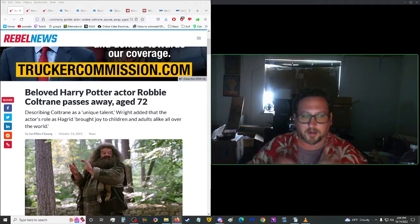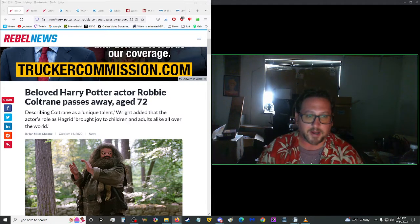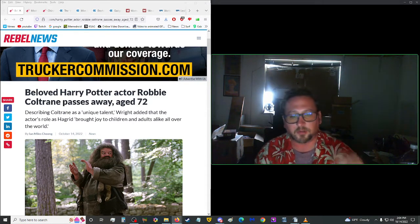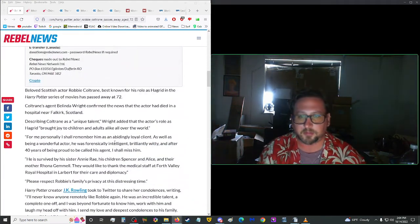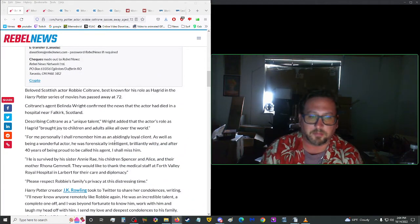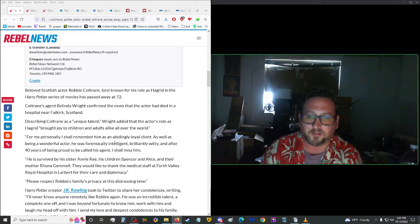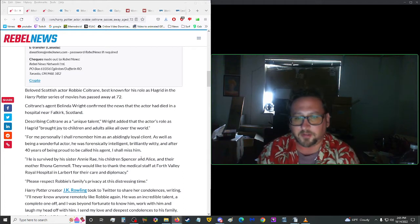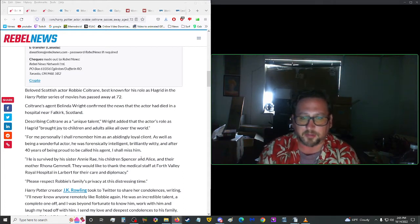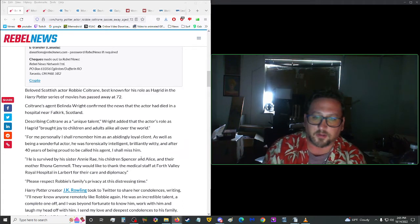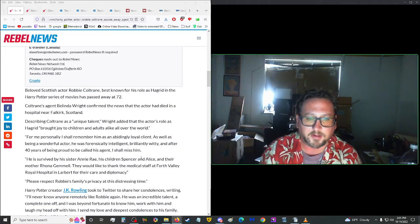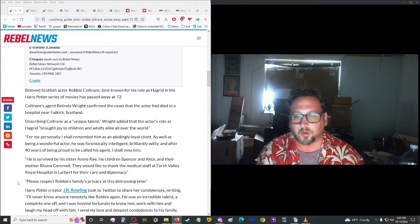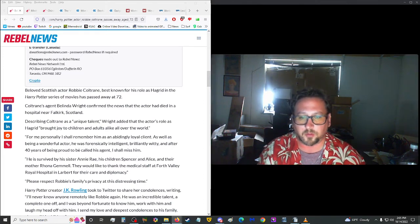This happened today, unfortunately. Beloved Harry Potter actor Robbie Coltrane passed away at the age of 72. The guy who played Hagrid. May he rest in peace. Beloved Scottish actor Robbie Coltrane, best known for his role as Hagrid in the Harry Potter series of movies, has passed away at the age of 72. Coltrane's agent, Belina Wright, confirmed the news that the actor had died in a hospital near Falkirk, Scotland. Describing Coltrane as a unique talent, Wright added that the actor's role as Hagrid brought joy to children and adults alike all over the world, end quote.